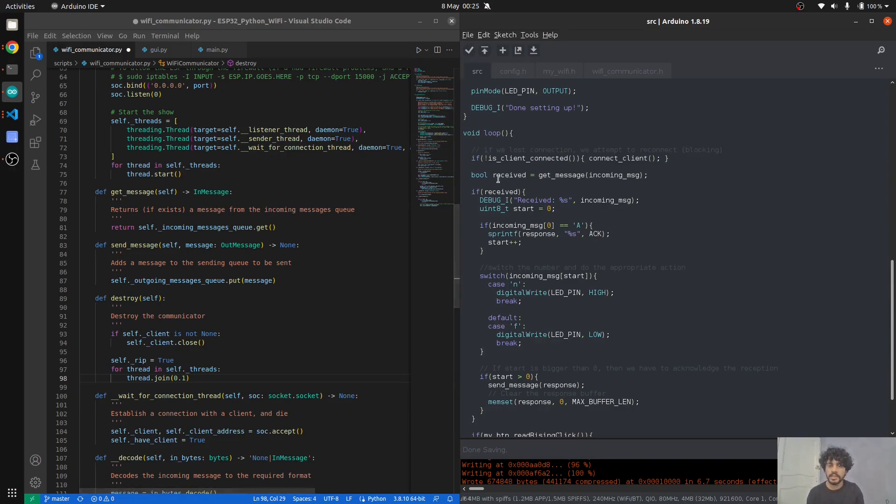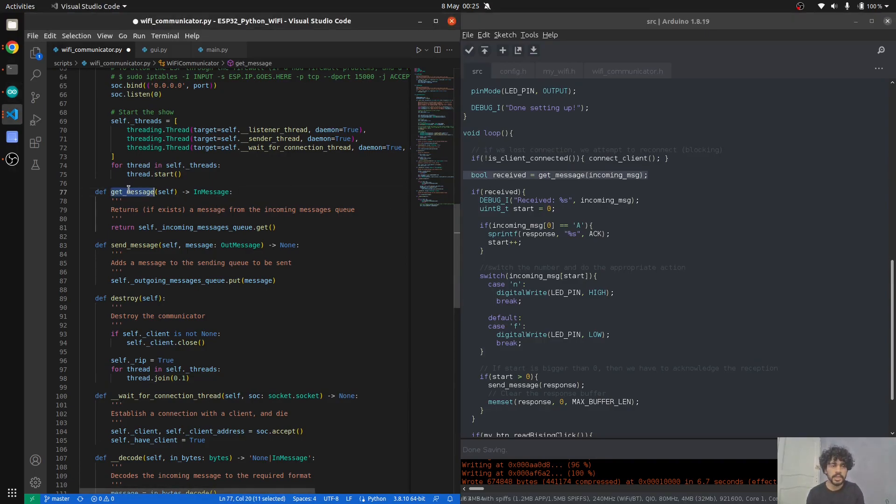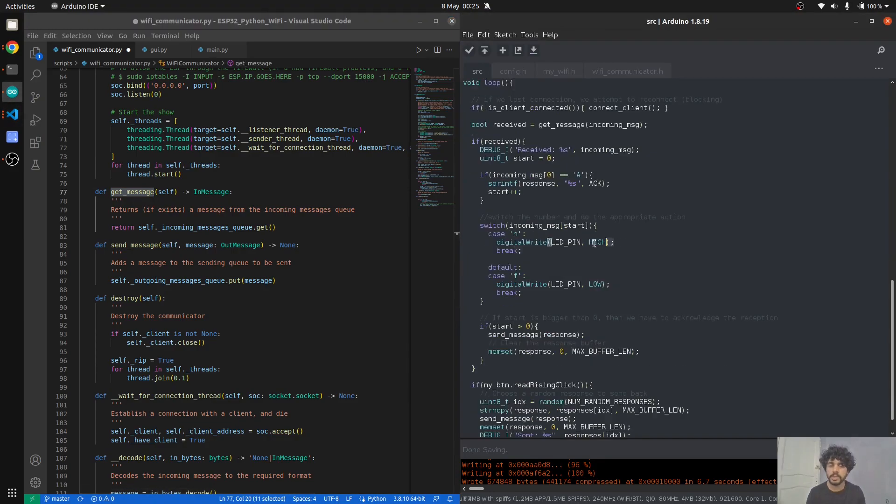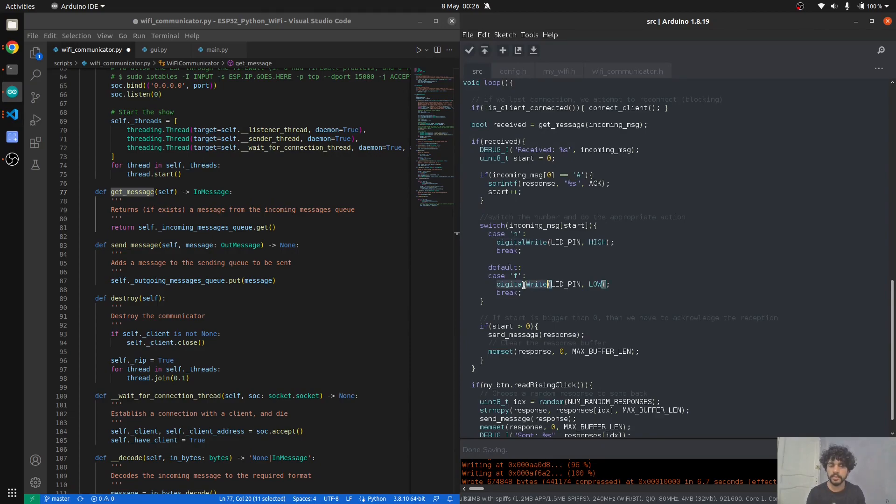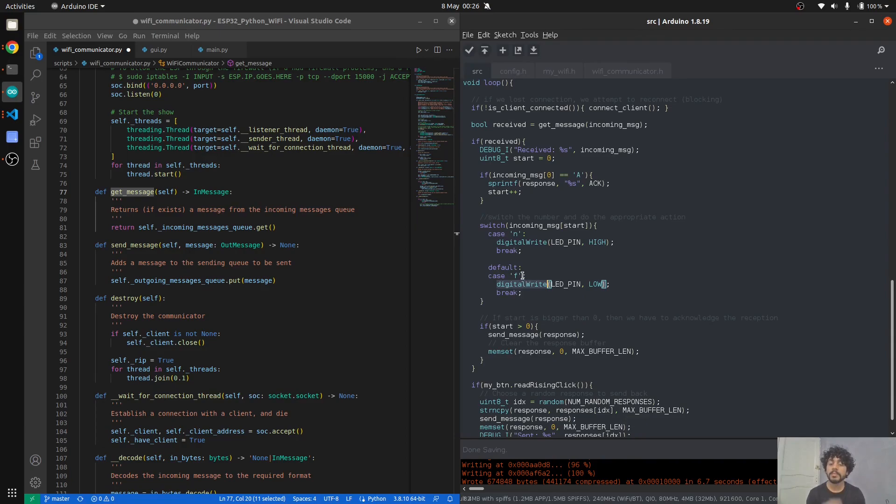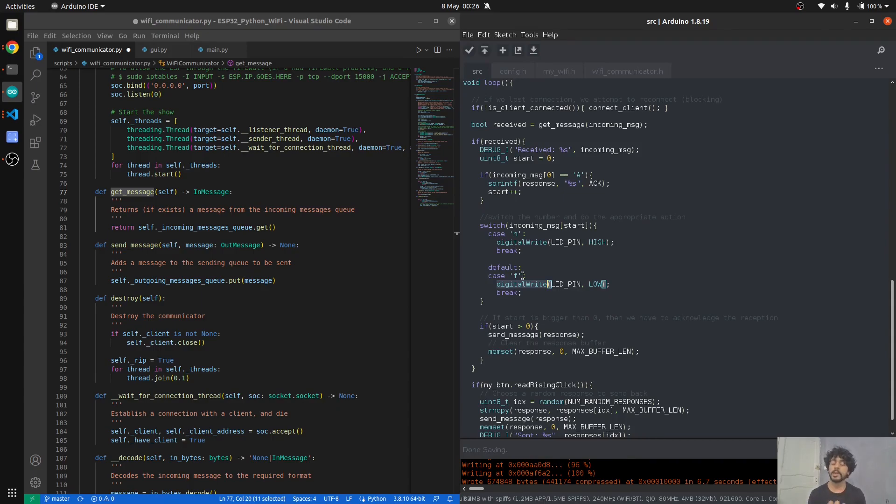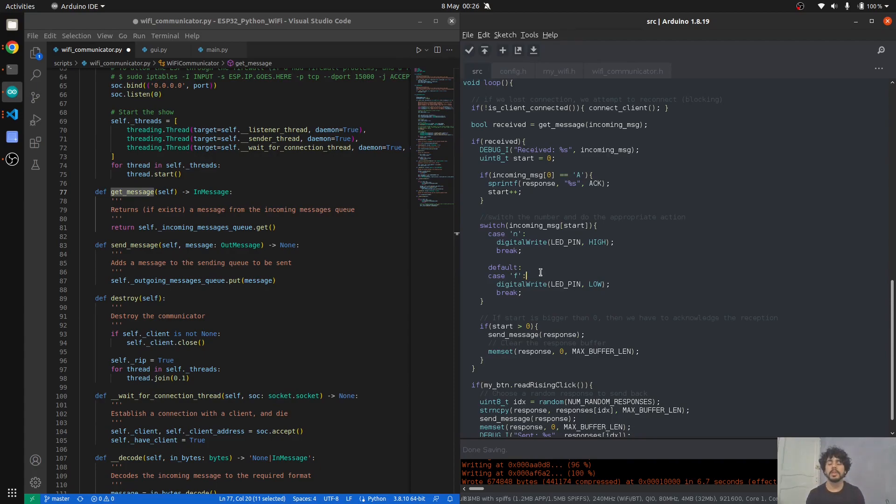Then we start receiving messages. It's the same interface as I said—get message, get message. As you can see, if we received an 'N', we light that LED on. Otherwise, if we received 'F', which stands for off, we turn it off.